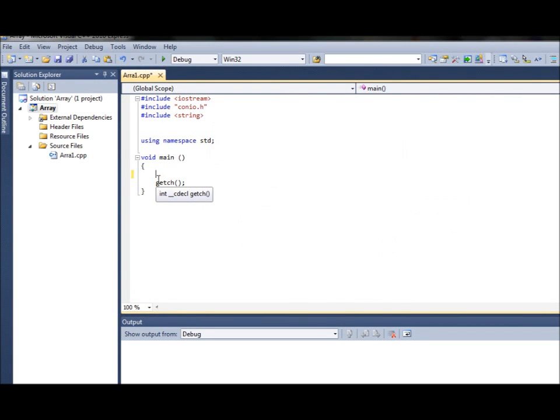Hi there and welcome to my 10th tutorial on Visual C++ 2010 Express Edition. In this tutorial I will show you how to create arrays, how to use them, and I'll also talk more about arrays in general.